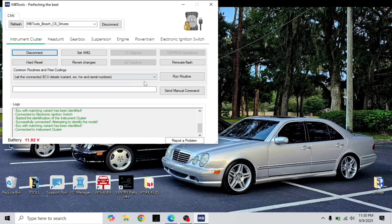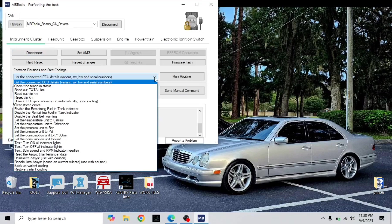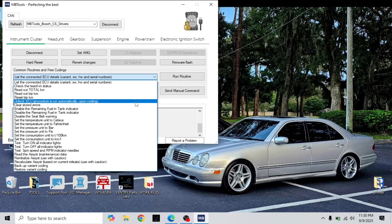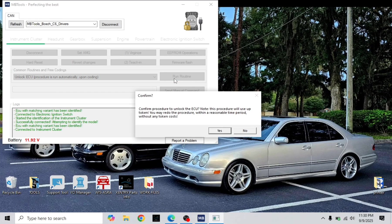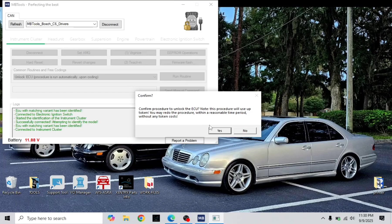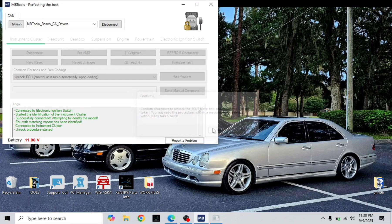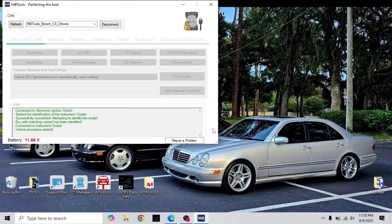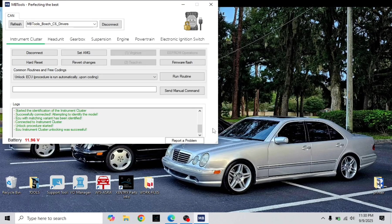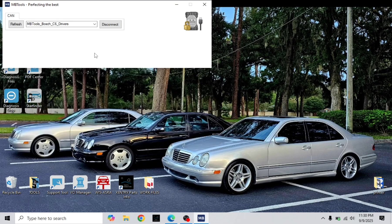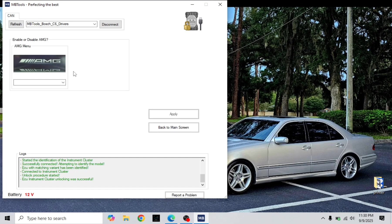So I believe you have to go here, unlock the ECU, run routine, see what happens. Already unlocked. Now I'm going to set AMG.